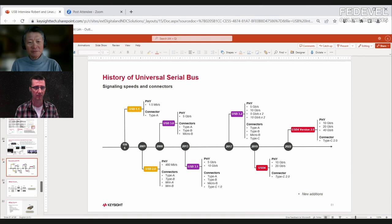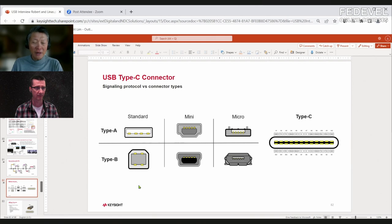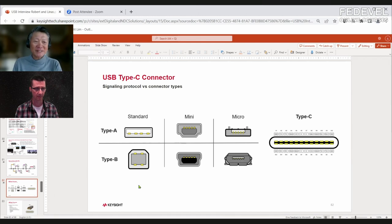There are connector requirements depending on the signaling speed. On the connector side, you have the standard A, then mini and Micro-B connectors, and the standard B. Things got much clearer with Type-C — there is only one Type-C connector, no variations.